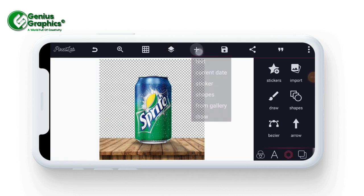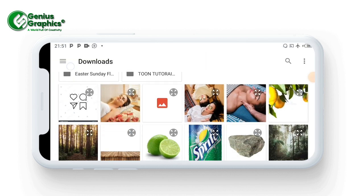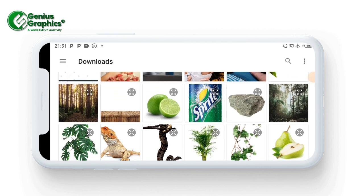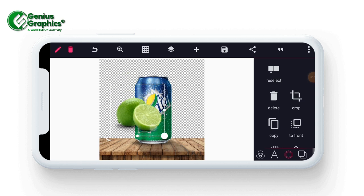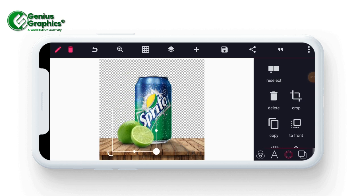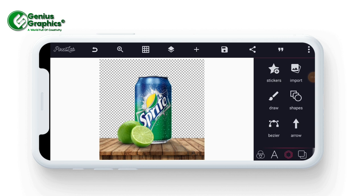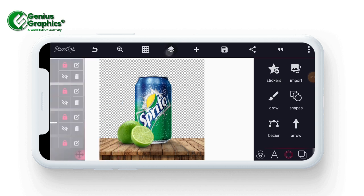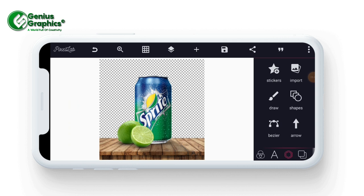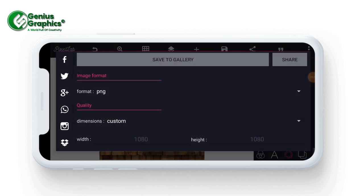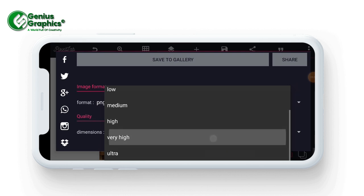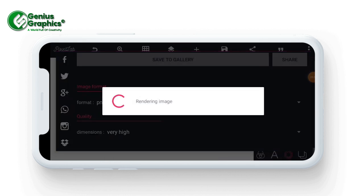The next thing I will do is import my lemon. I'm going to import the lemon and place it at the front of the product. Now the next thing I will be doing is to save this project as image. Select very high quality then save to your gallery.